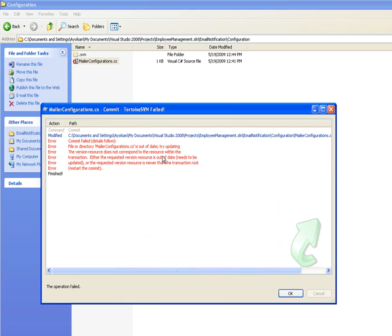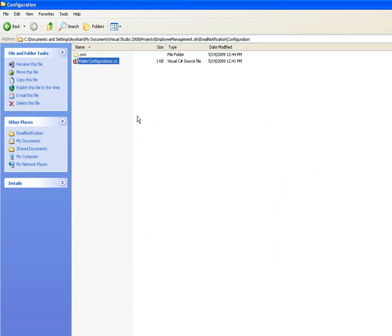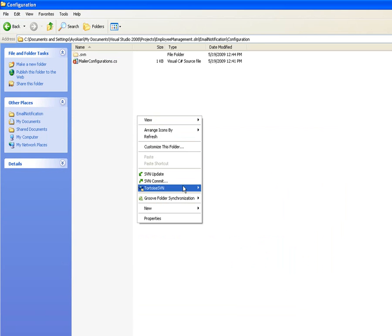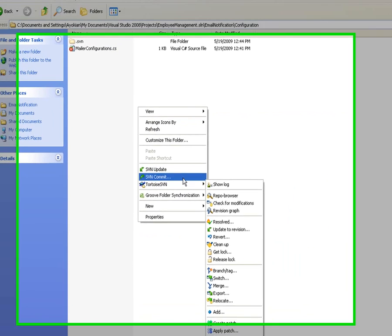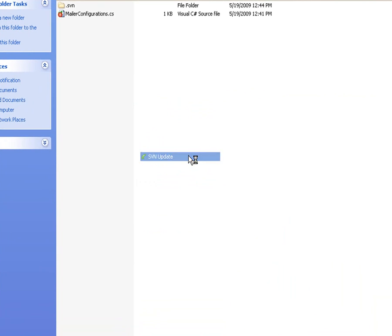So here I get the same commit fails, it's my local copy is out of date. So here I can do a Tortoise SVN update.